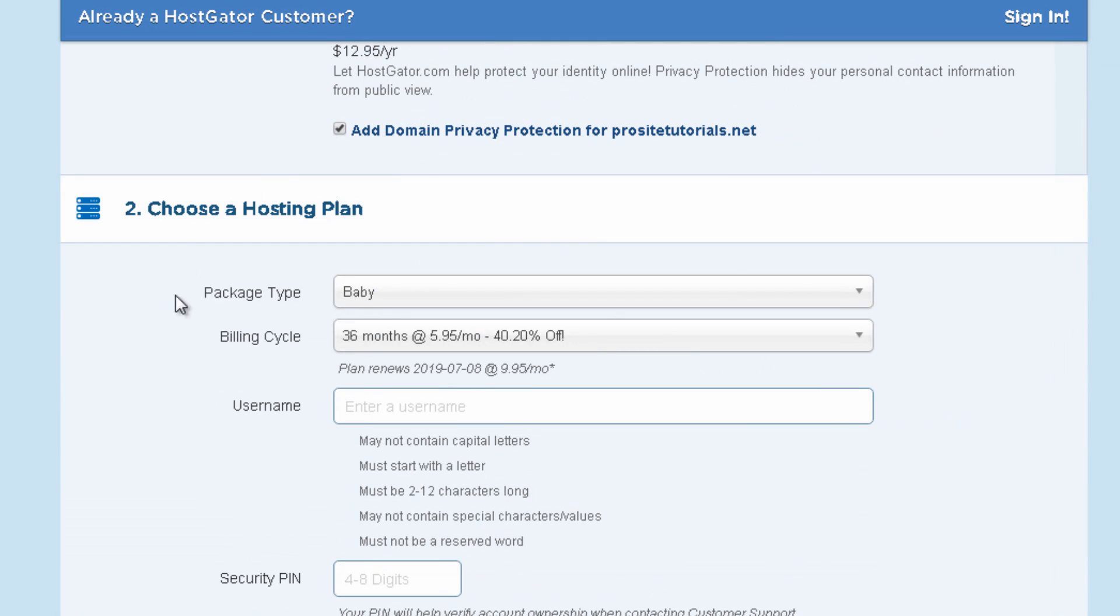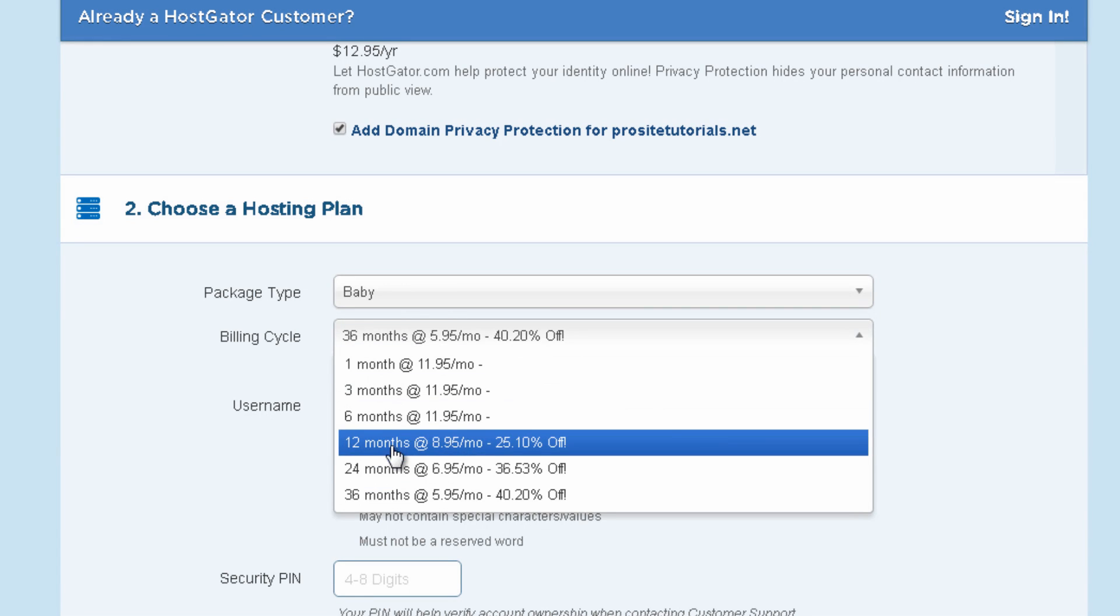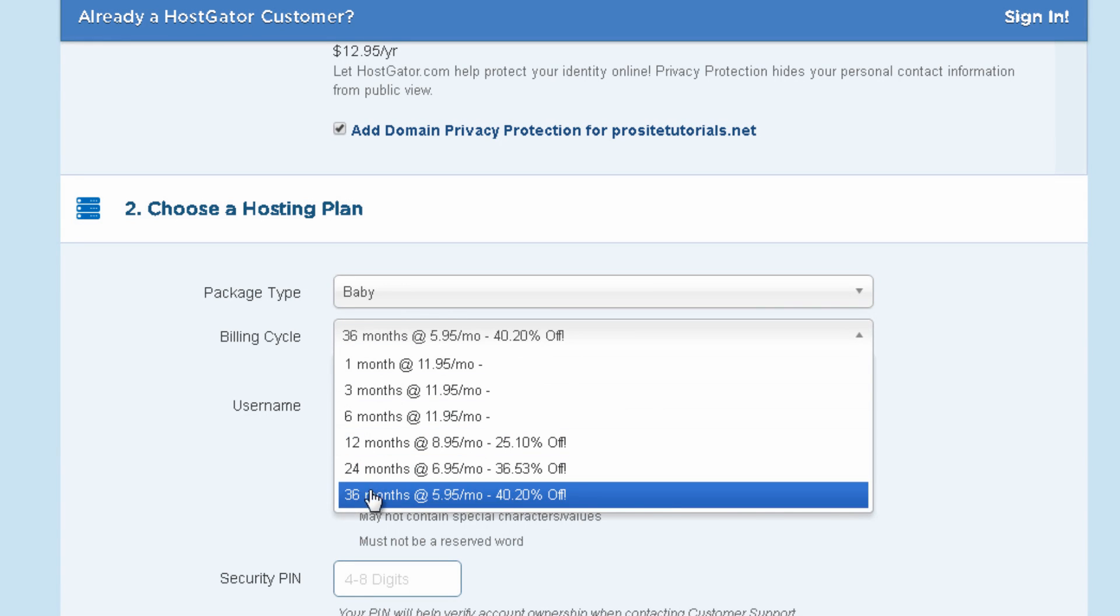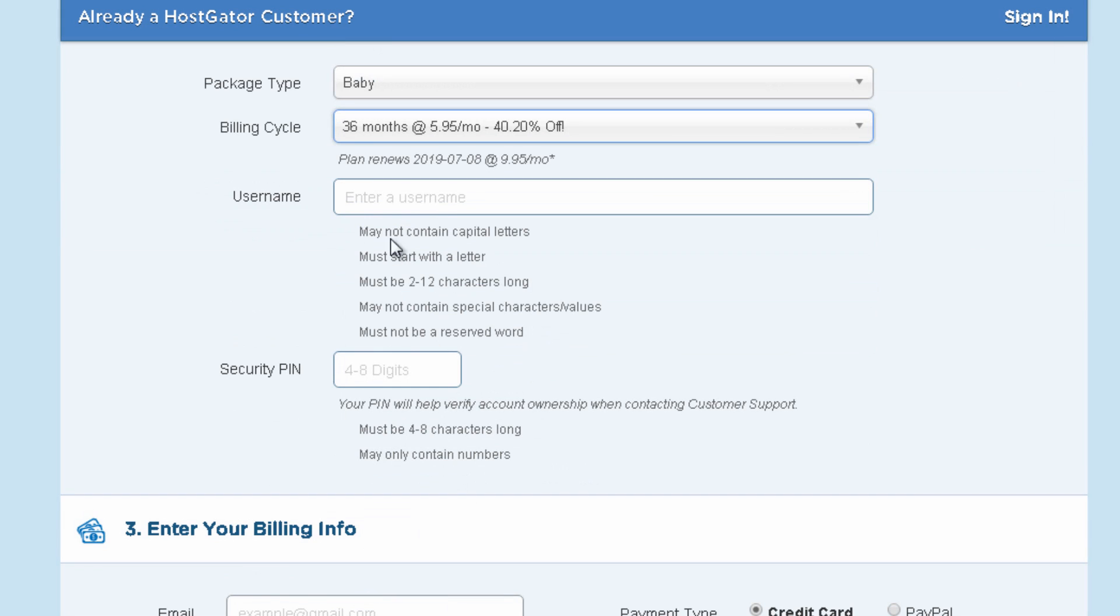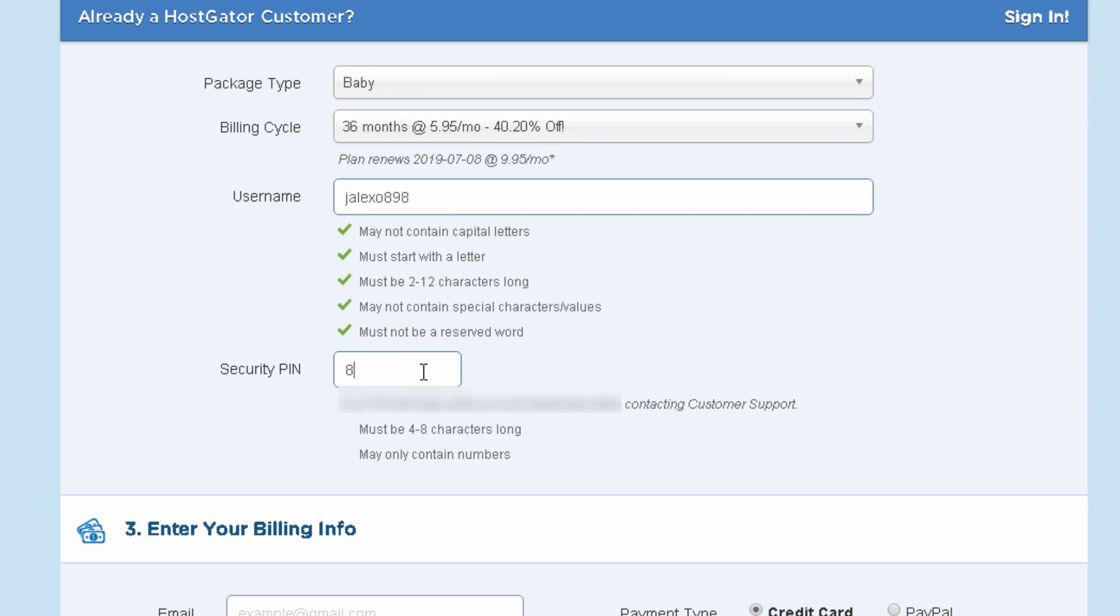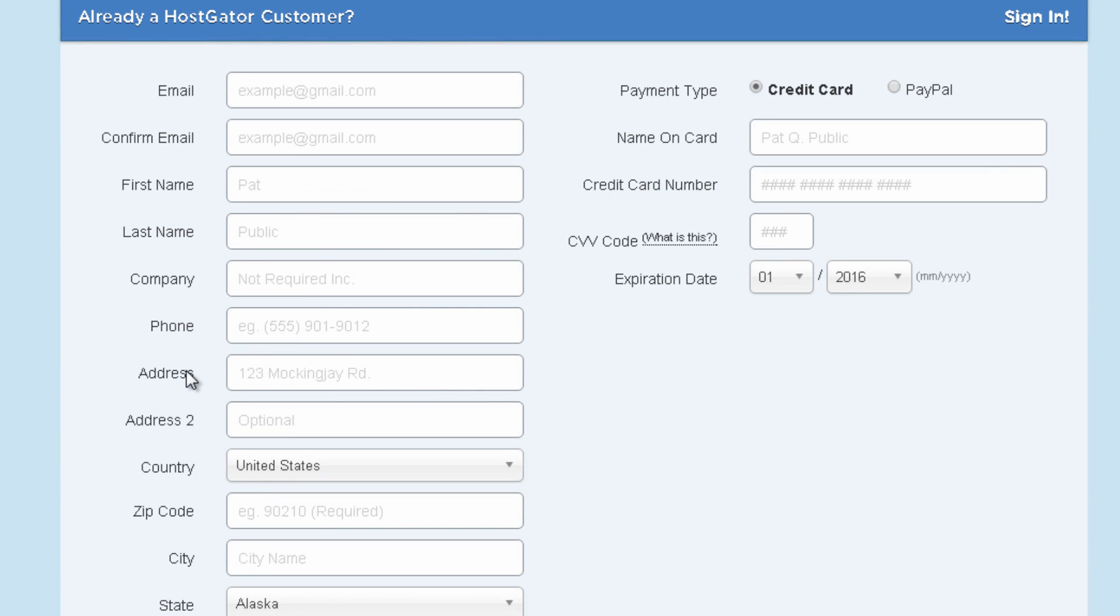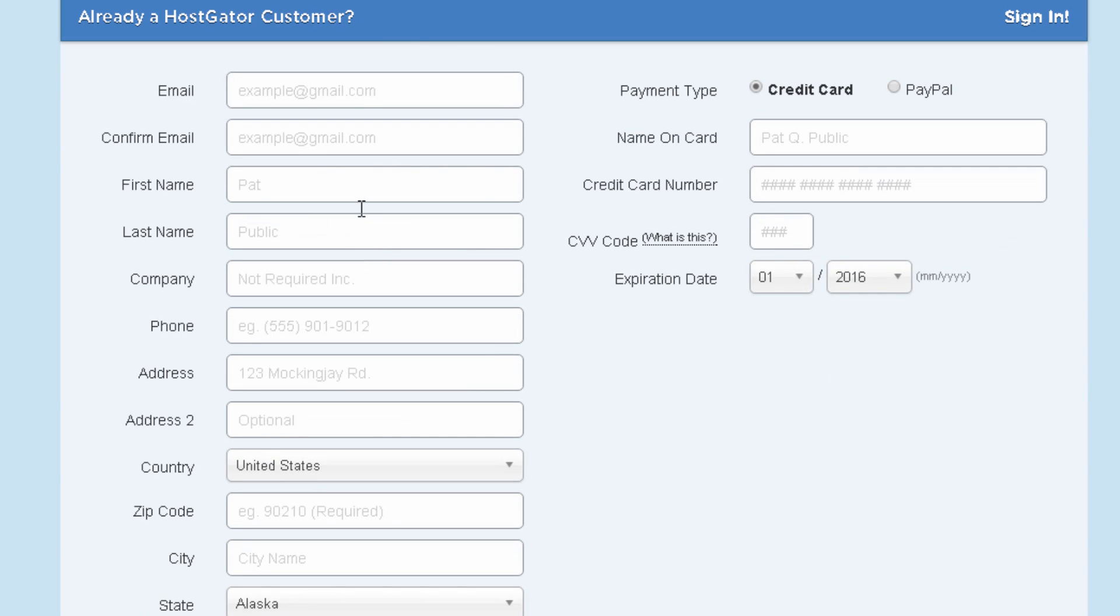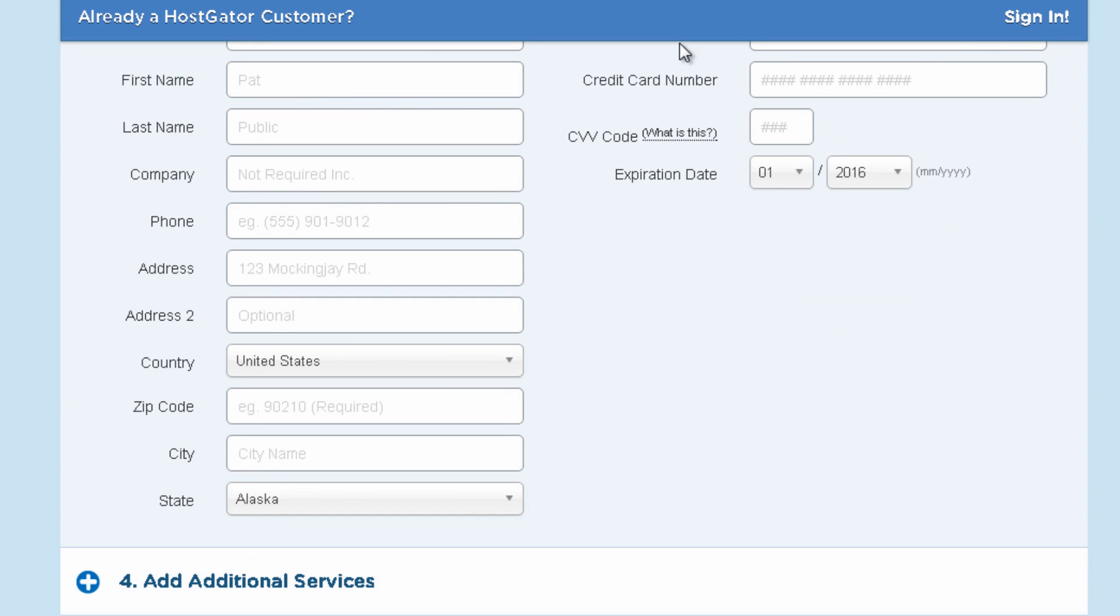Then below you need to choose the package which is the baby one and also the billing cycle. Typically the longer you have your billing cycle the bigger will be the discount that you will get. So you can go with two years or three years. It's really up to you. Let's just put three years over here. Then you need to choose a username so let's say Jaron Alexon. And also a security pin with four to eight digits. Then you just need to fill the common fields for your billing information. You just need to fill all of this information.